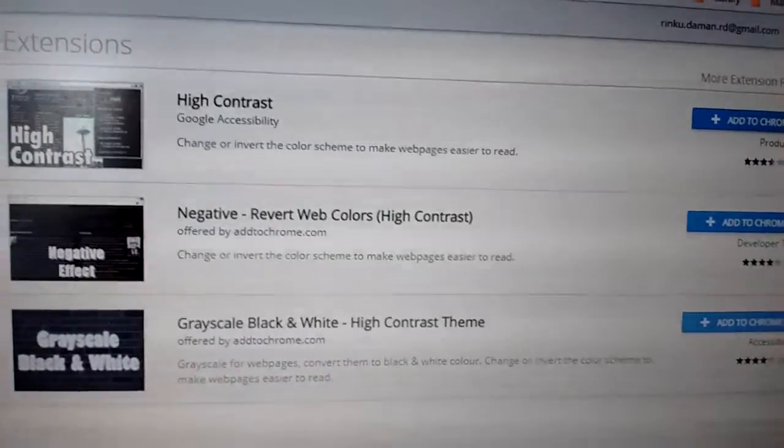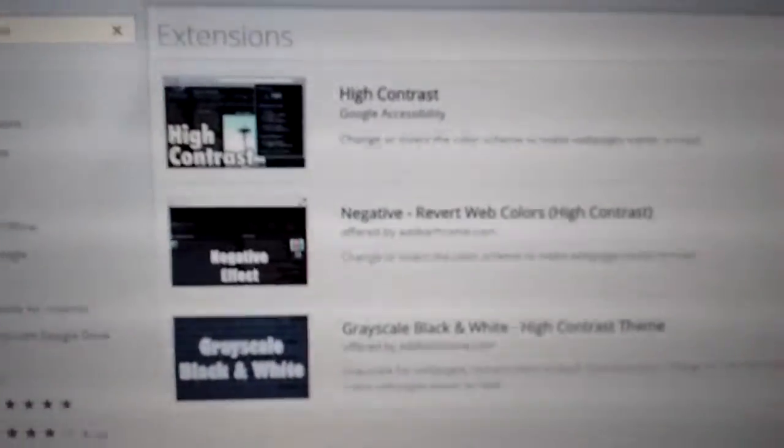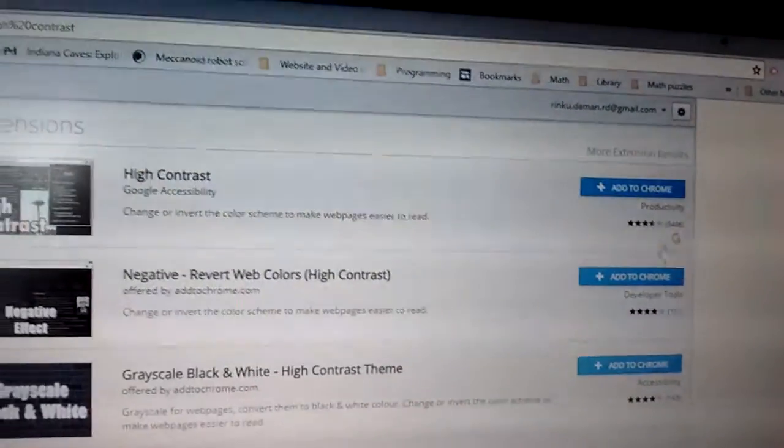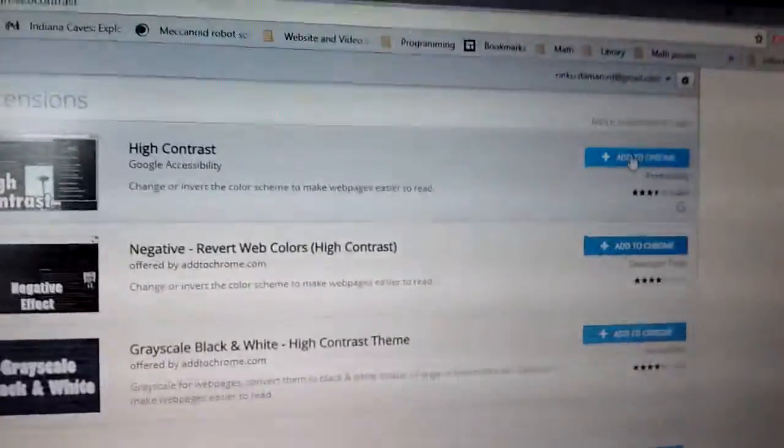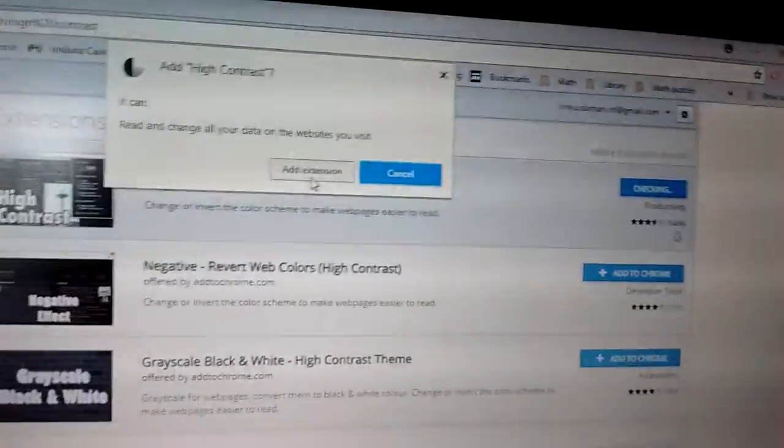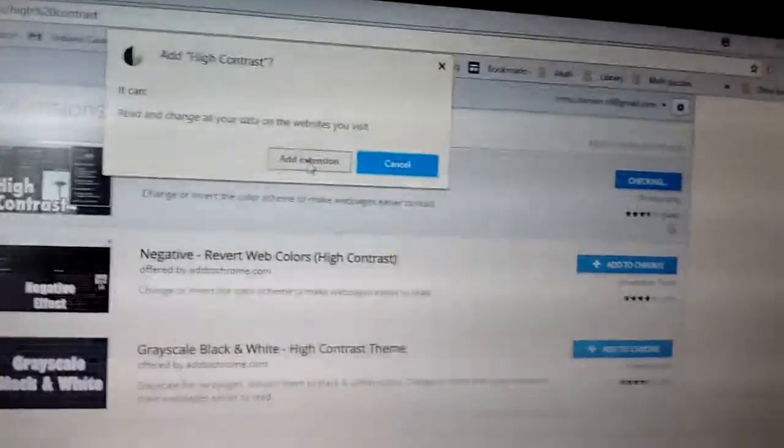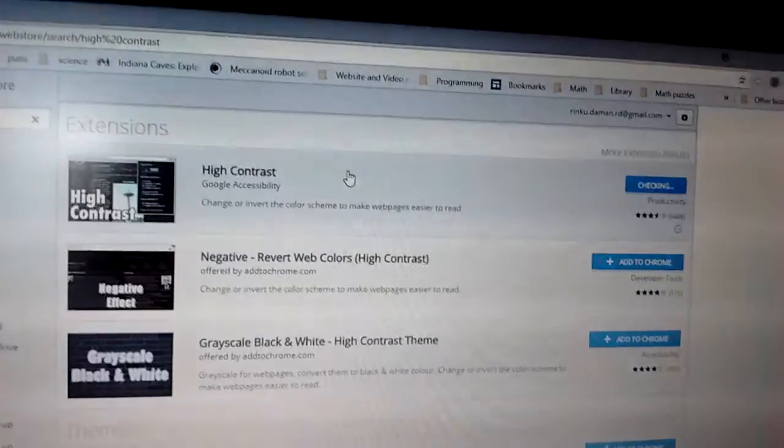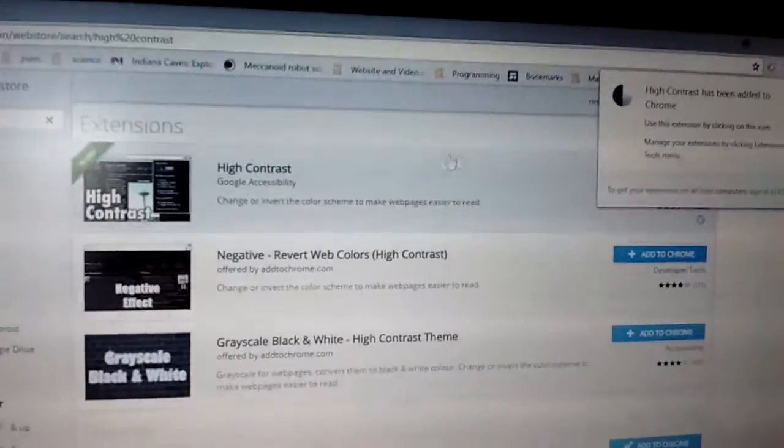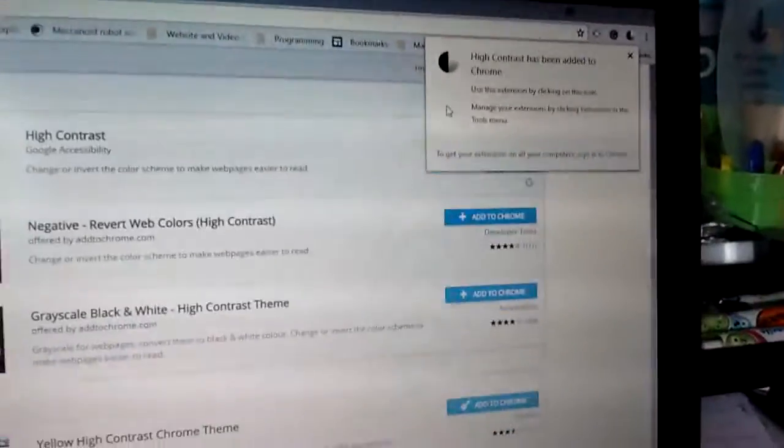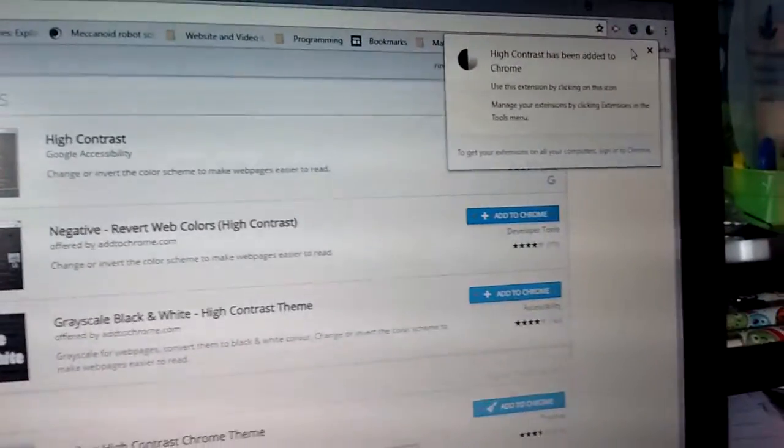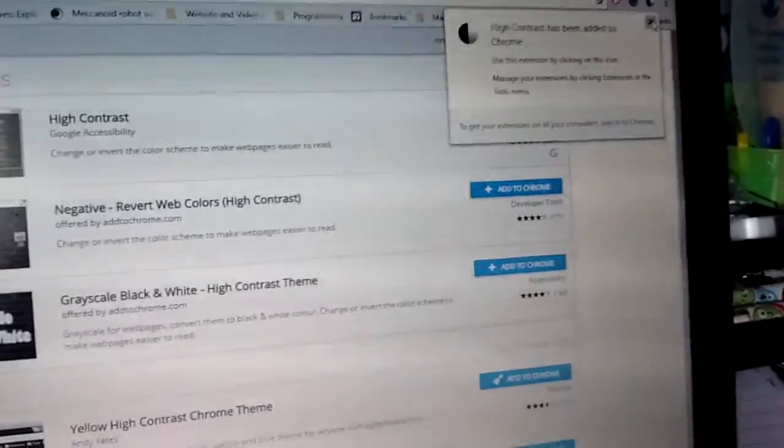You're going to want to pick the first one, High Contrast by Google Accessibility. Click on Add to Chrome, Add Extension, and then it says High Contrast Mode has been added to Chrome.